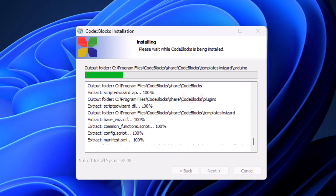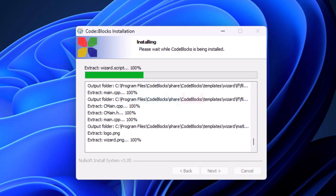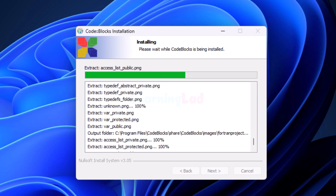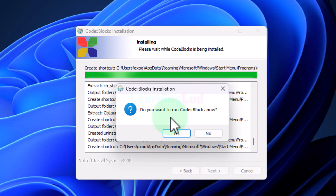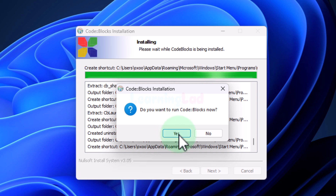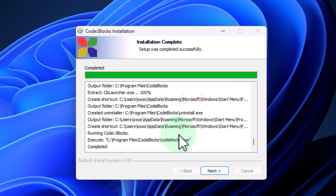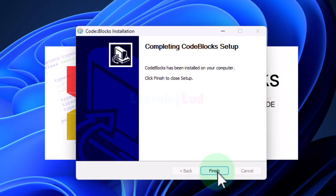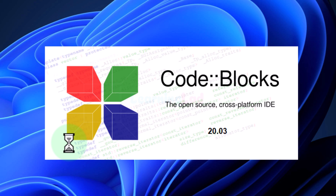It will extract the files and install them on our computer. After that it asks 'Do you want to run CodeBlocks now?' I will click on Yes, then click Next and Finish.